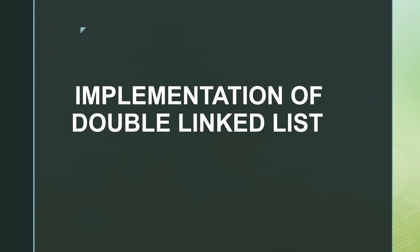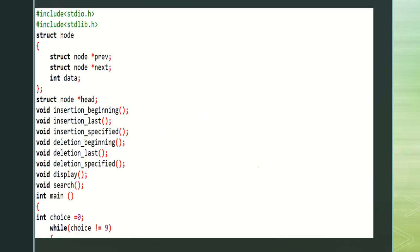Hi everyone. In this video I am going to explain about the implementation of a double linked list. This is the program for double linked list.